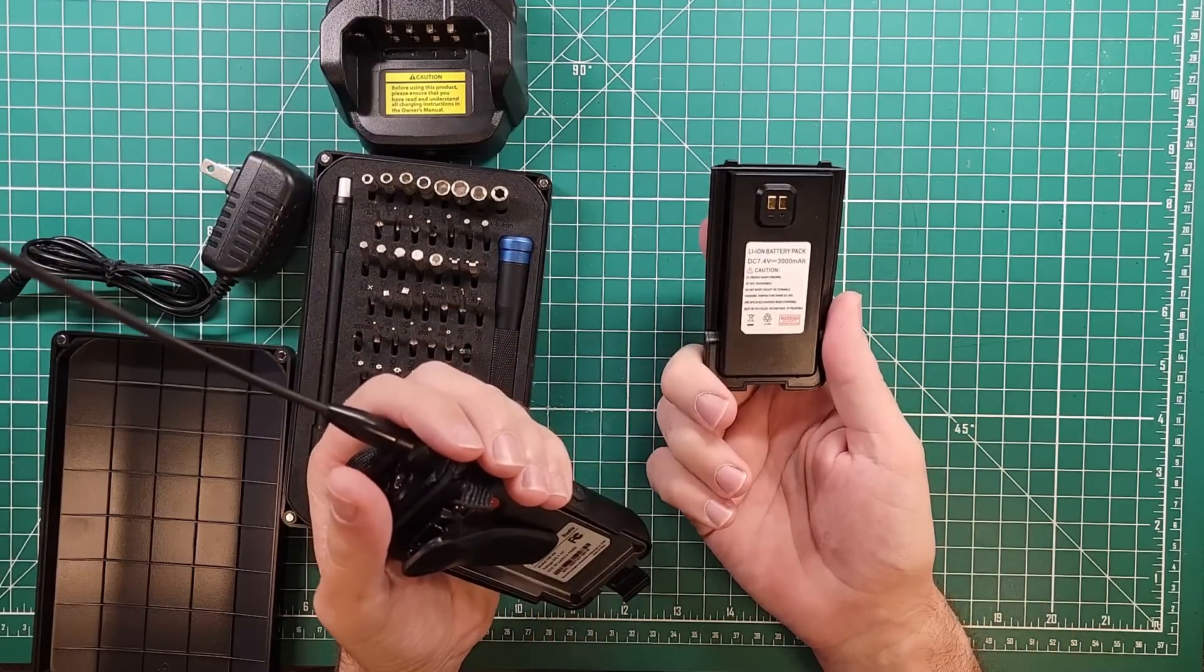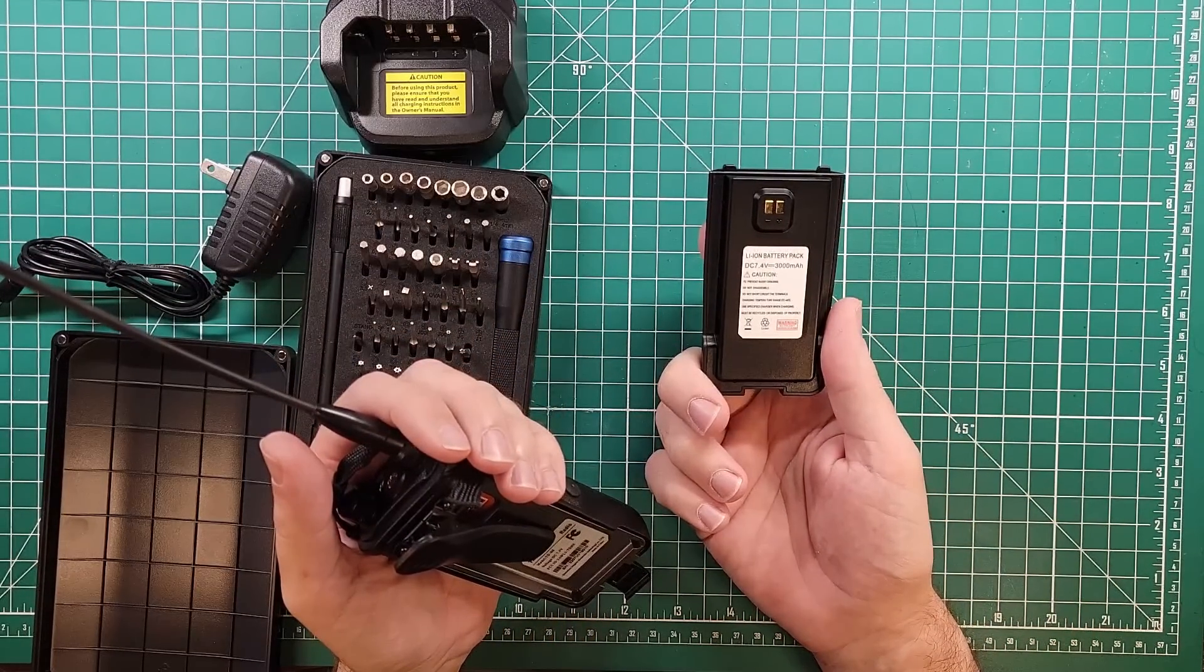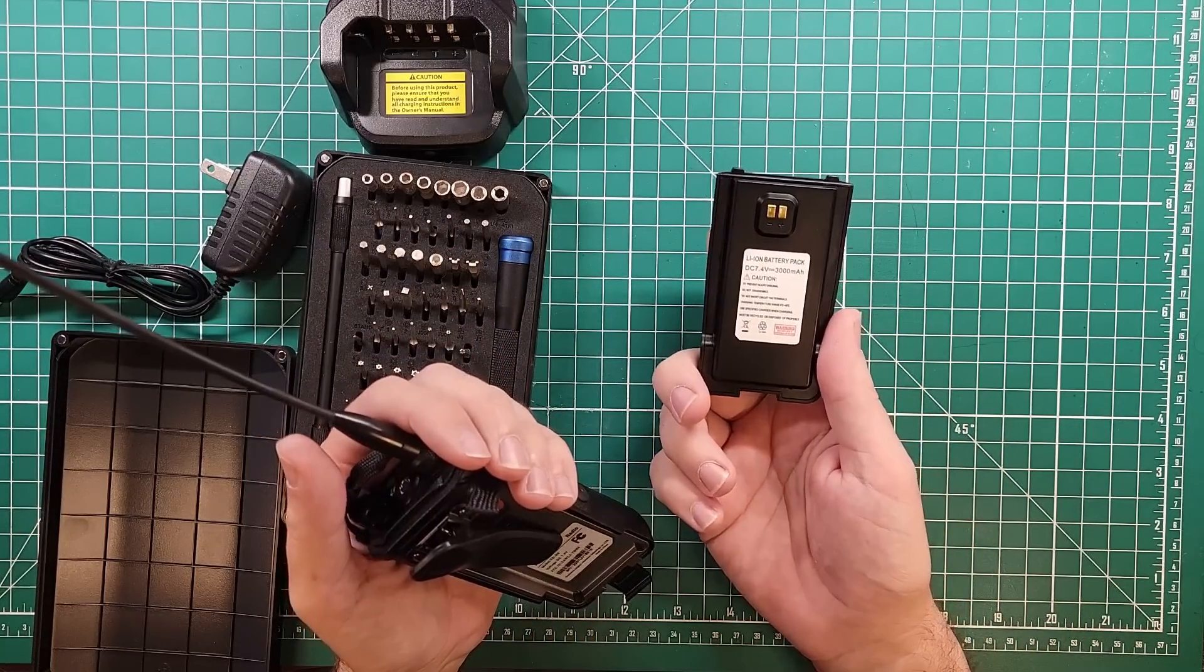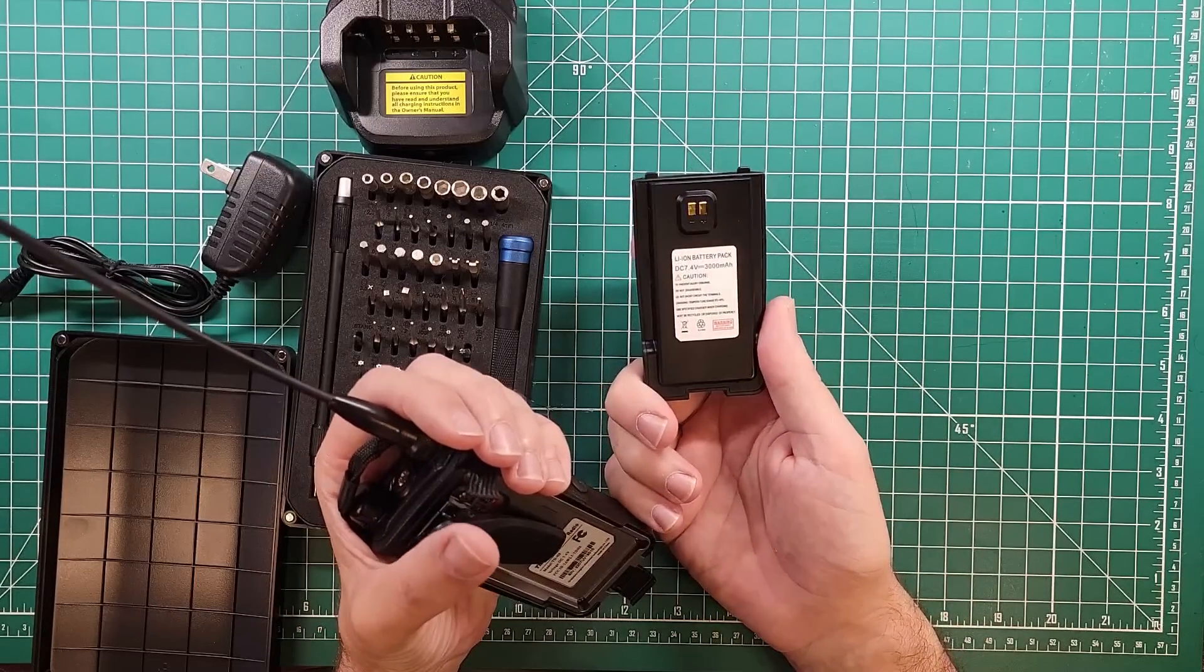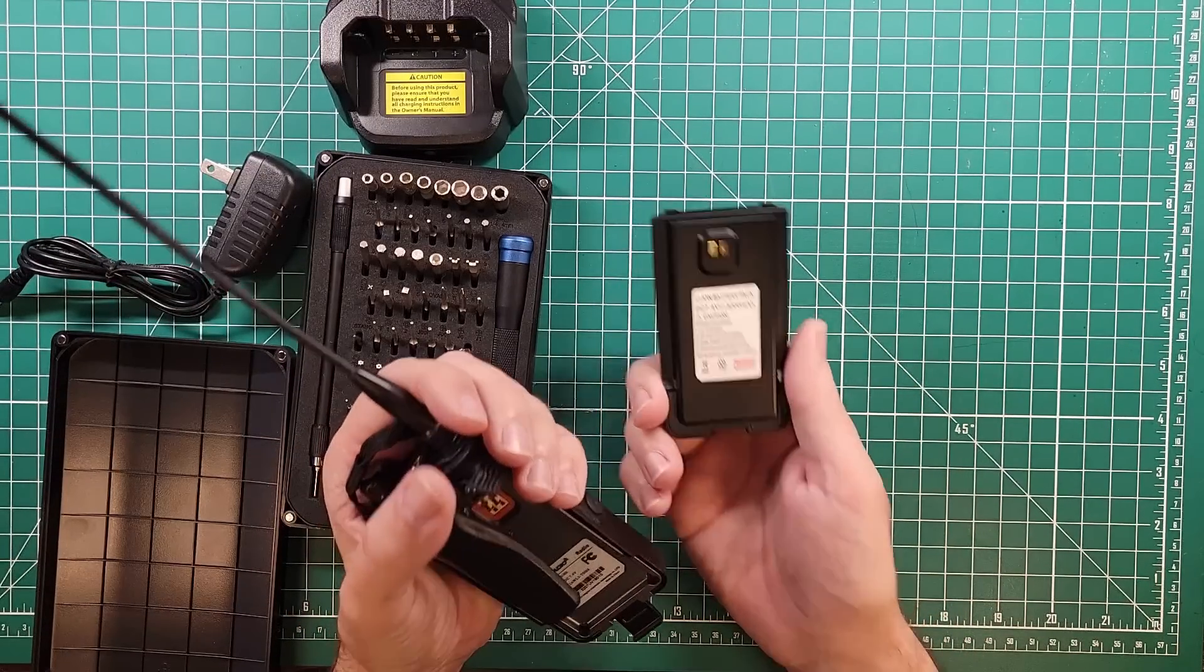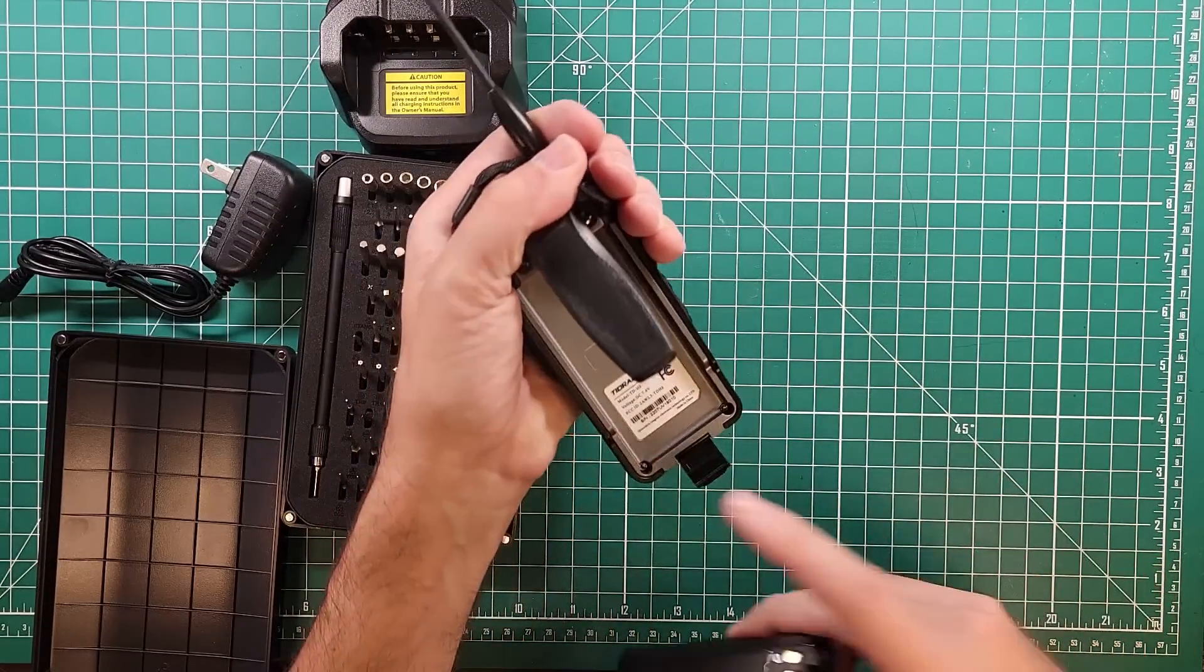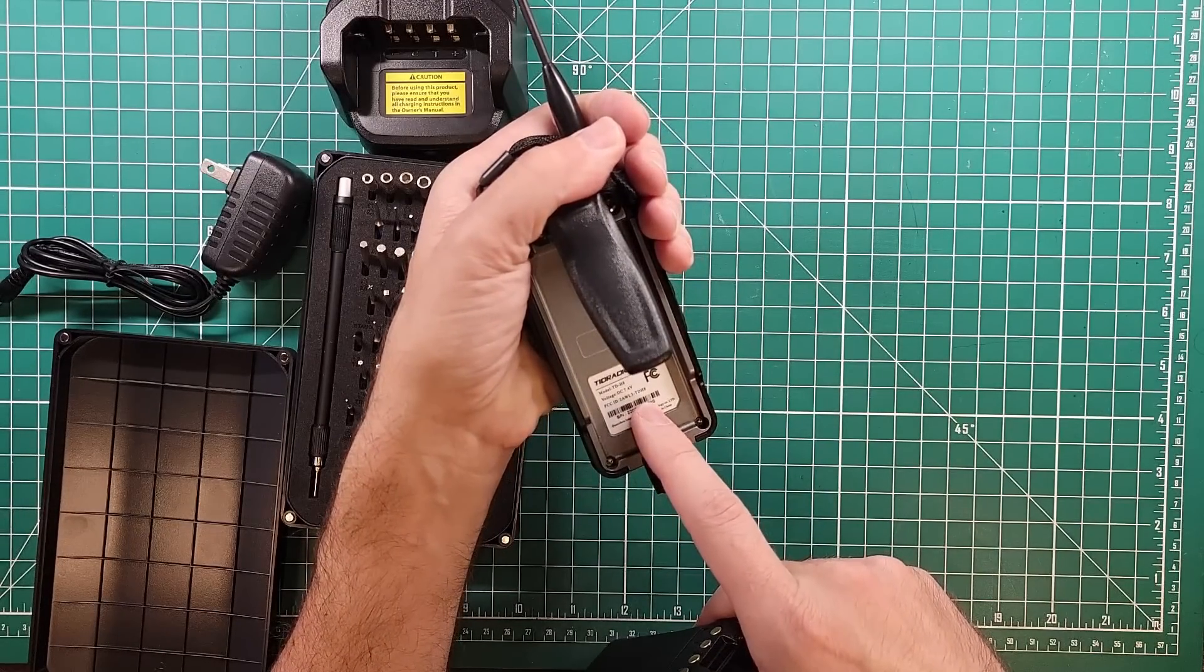Speaking of batteries, it is 7.4 volts, 3000 milliamp hours, or just, you know, three amp hours for those of us that are trying to inflate ourselves. Let's put that back on. FCC ID 2AWL3-TDH8 if you guys want to take a look at that.